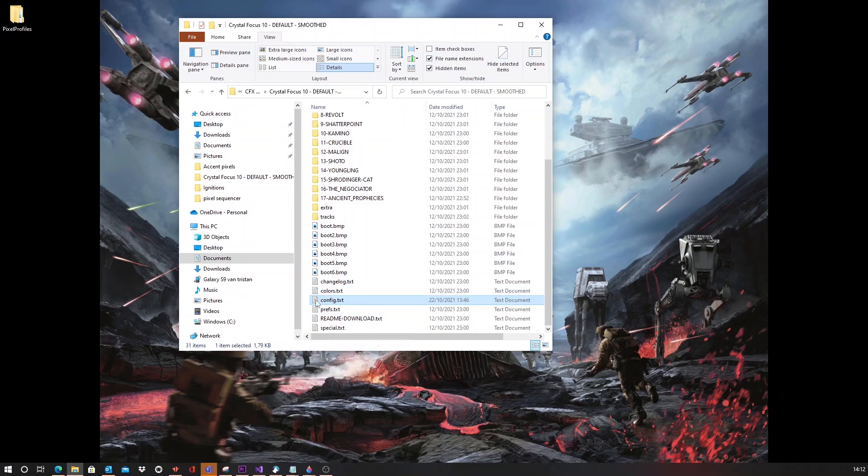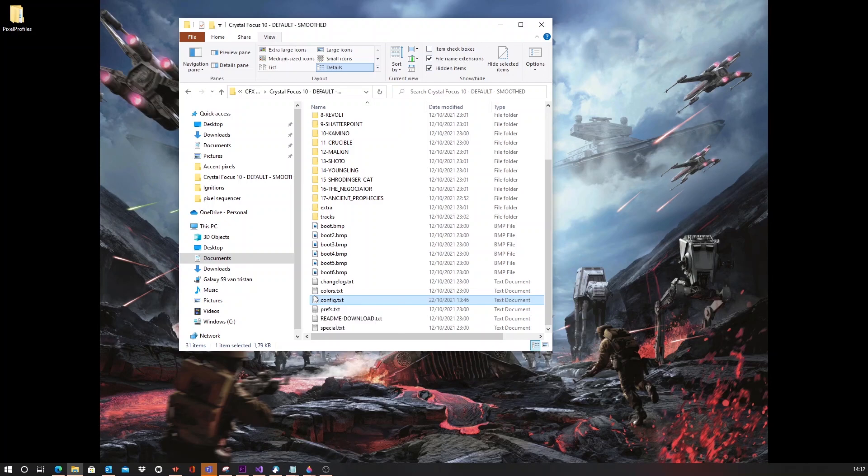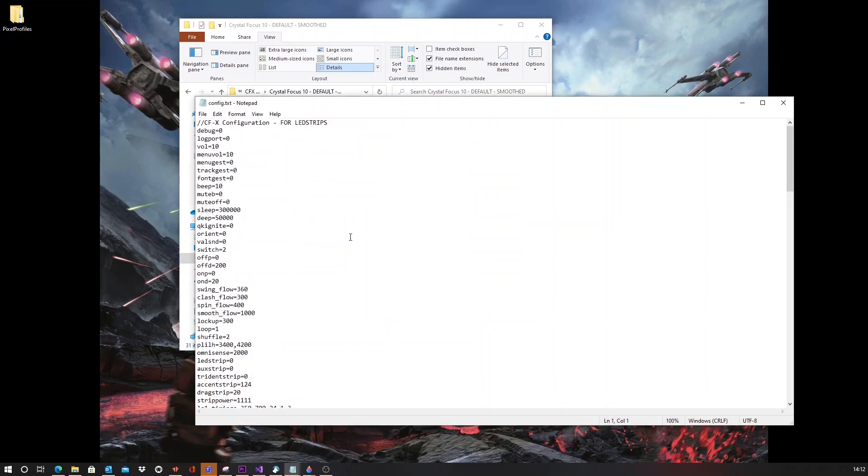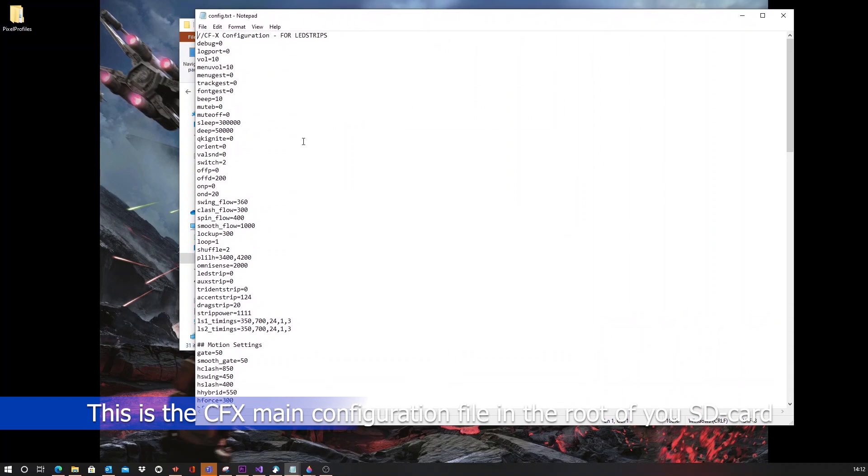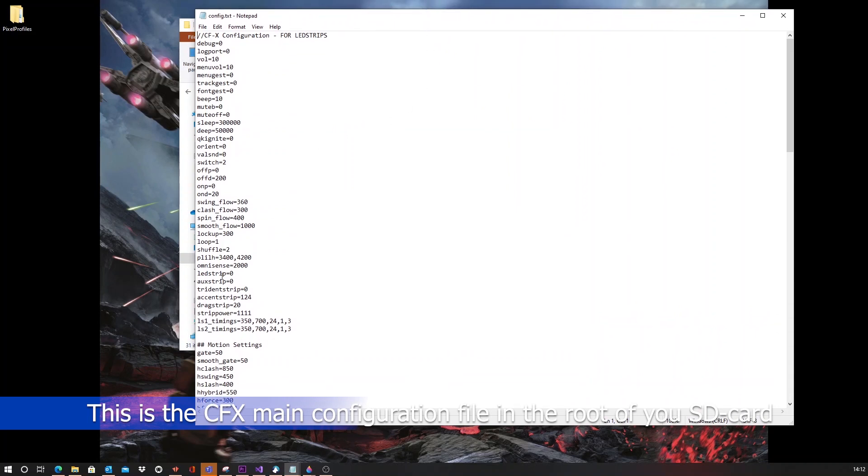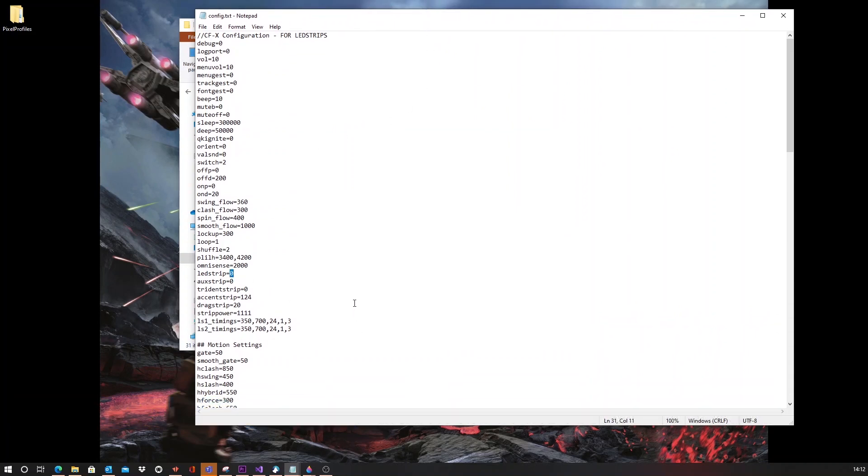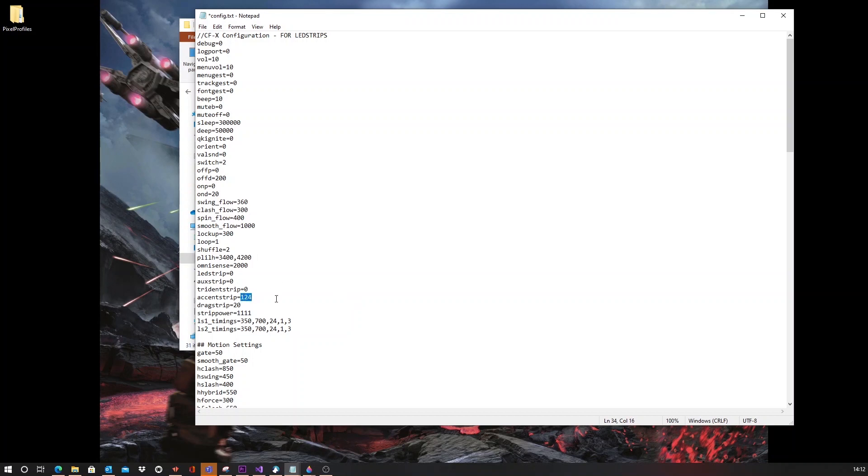So, let's show how you can do this minor hack and start experimenting yourself. So, what you need to do is you need to open the config and say the LED strip, which will contain your normal blade style or your normal blade pixels. And this will usually contain a number like 120 or 124. Set this to zero and set the accent strip number to the number of pixels in your blade.